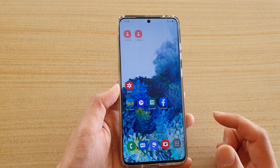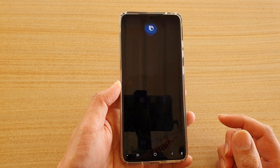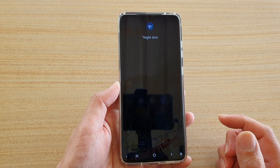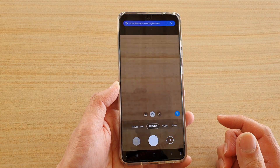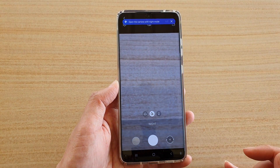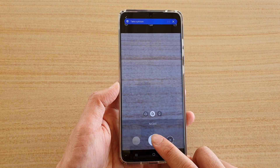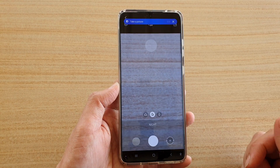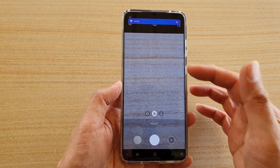Let's test it out: 'Hey Bixby, night shot.' So it opens up the camera in night shot mode, and when you're ready it will also take a picture automatically because there is a command in there to take a picture.